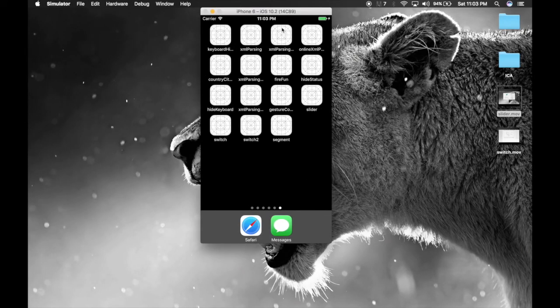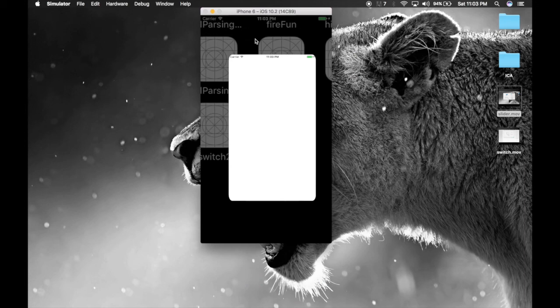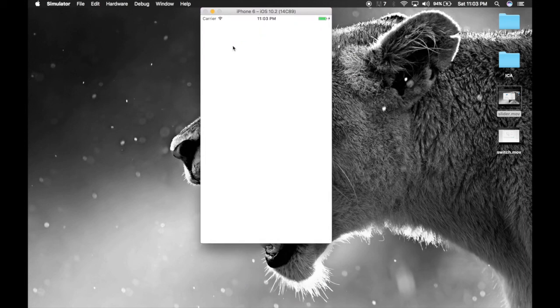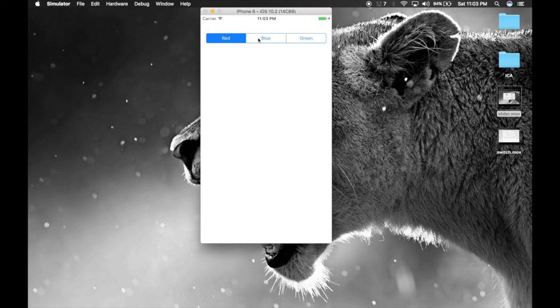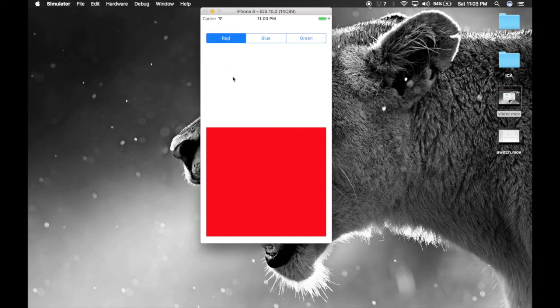So initially our view will be white, and one more thing: red will still be selected, but our screen will be white. But when you select some other segment index and hop back over to red, you will get the color.